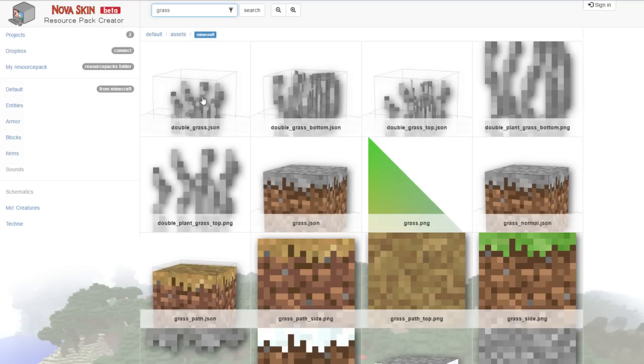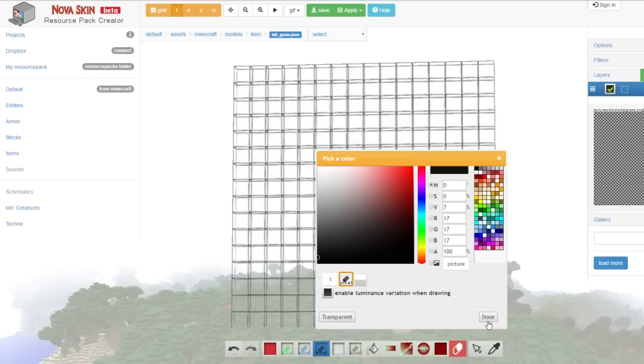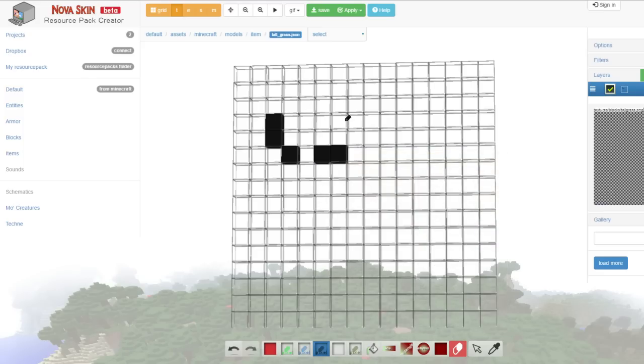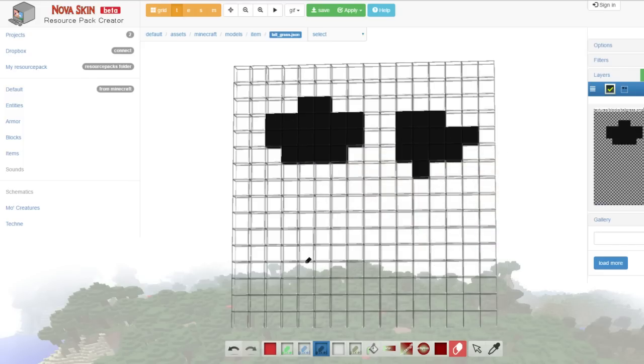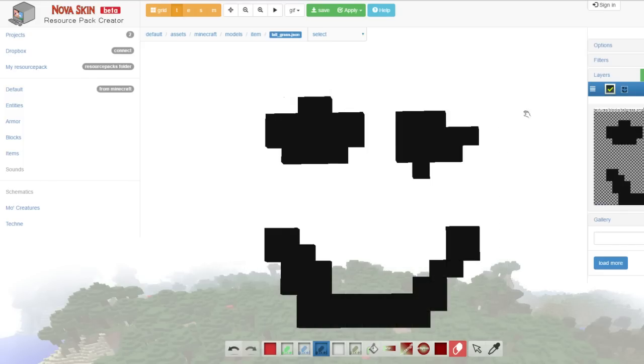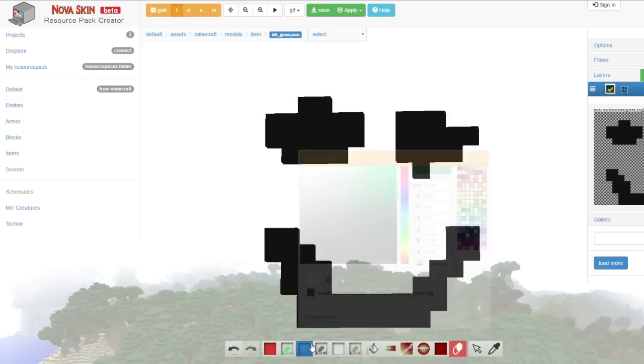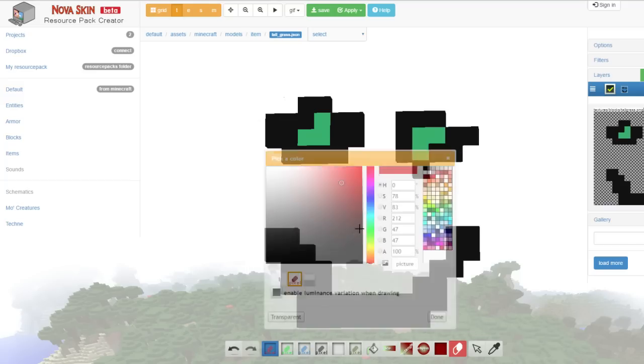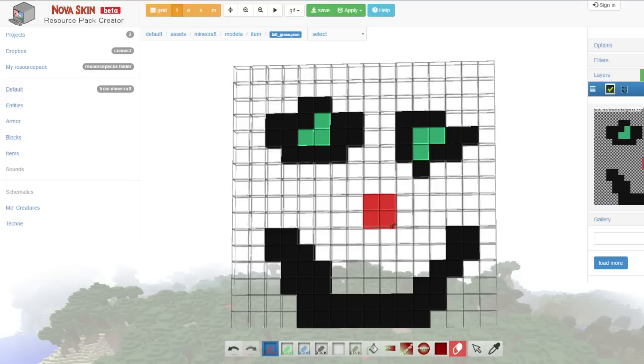I'm going to change some of the grass as well, like this normal grass. Okay, for the grass, we're actually just going to have smiley faces, like this. Oh my gosh, perfect. Let's add some eyes in that. And maybe a nose. Oh, yes, let's go.